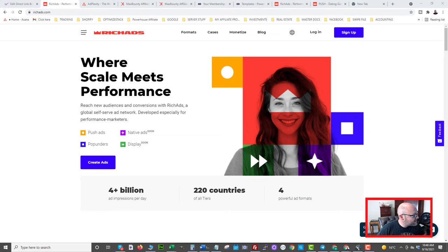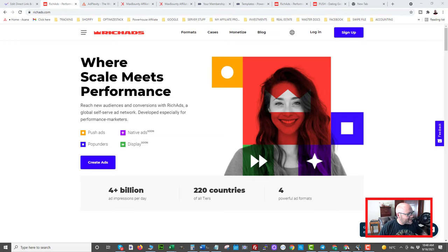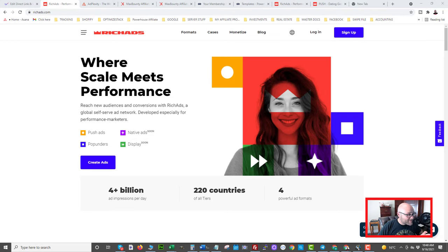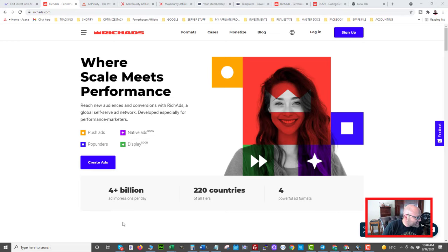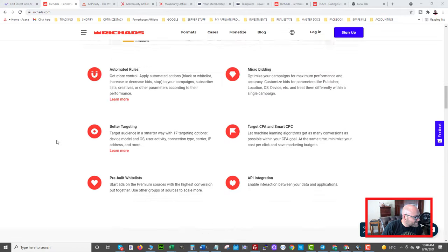So today we're talking about Rich Ads. It is an ad platform that focuses on push ads and pop unders, and currently they are working on providing native ads and display ads soon. They have roughly 4 billion plus ad impressions per day and they focus on 220 different countries. Today we're going to focus on Germany. If you don't know what push notification traffic is, come over to their blog — they have a ton of great information on push ads and how to run them.